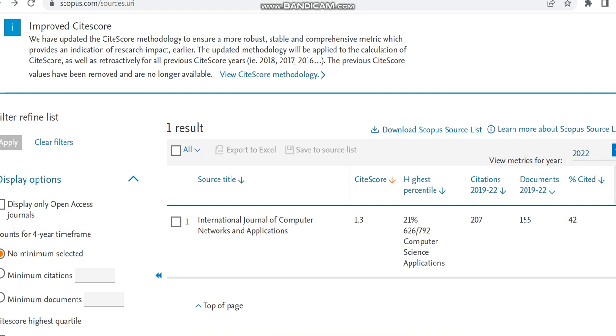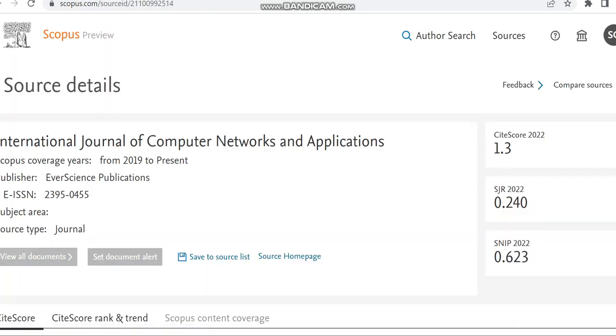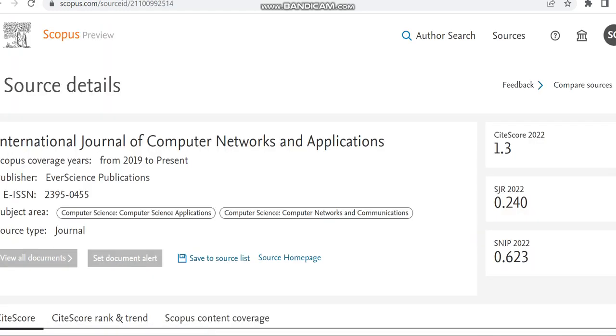The journal which I'm going to have a look at today is International Journal of Computer Networks and Applications, and it is going to cover subjects related to computer science and applications.